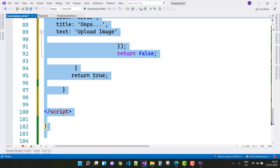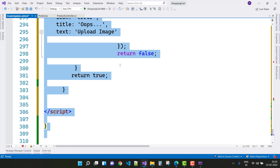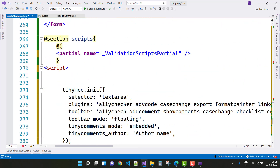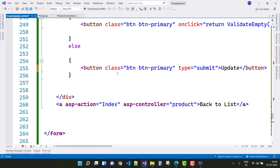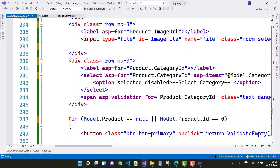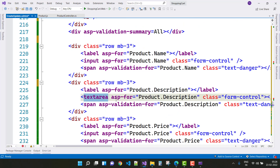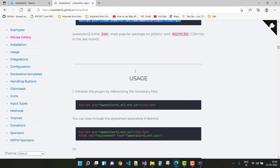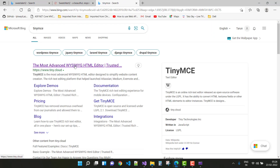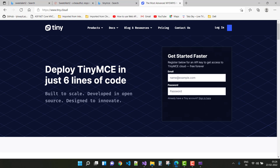Here you can see that the TinyMCE editor is also on the page. First, rearrange with Ctrl+K, D. You can see that the TinyMCE text area is converted into a rich WYSIWYG text editor. To use it, just type 'TinyMCE' in your search engine and open the first URL.